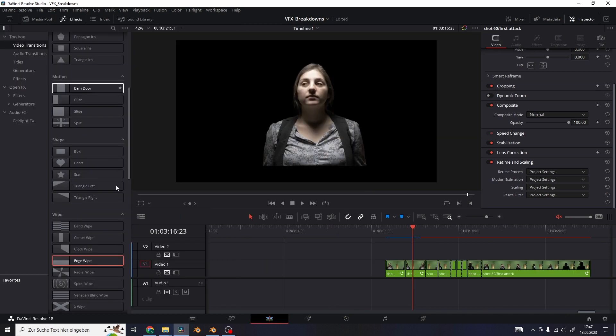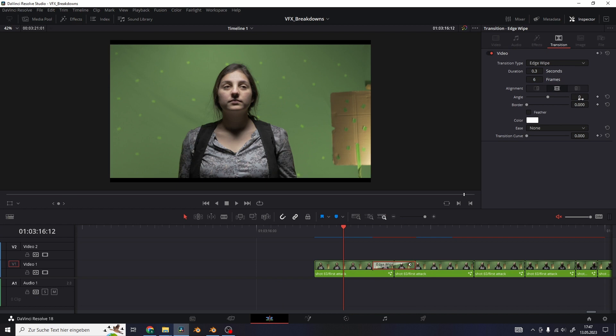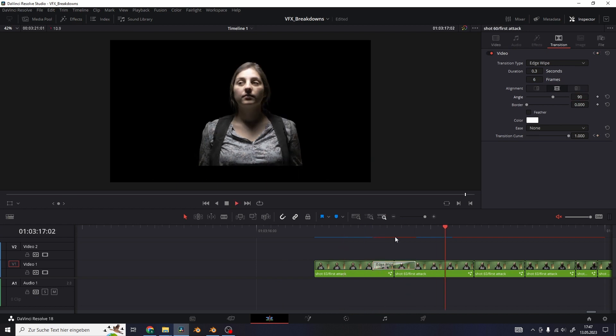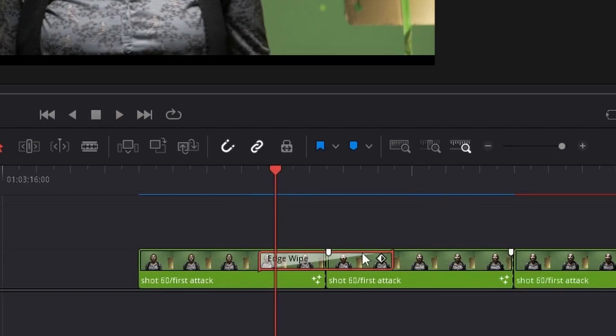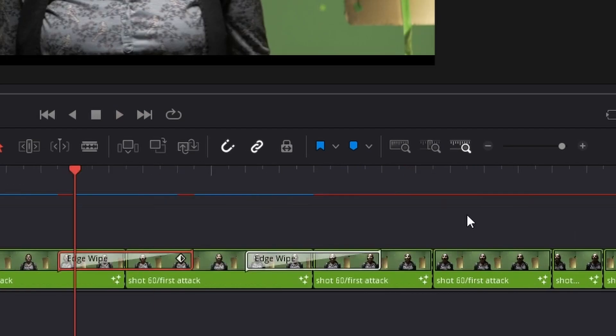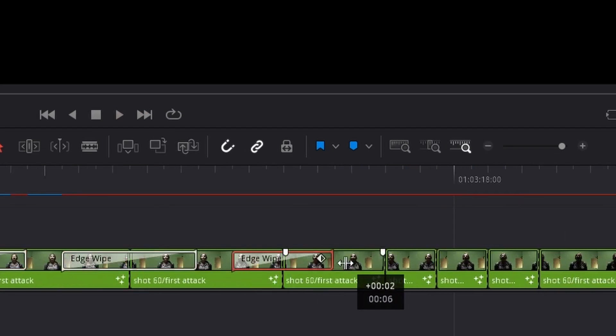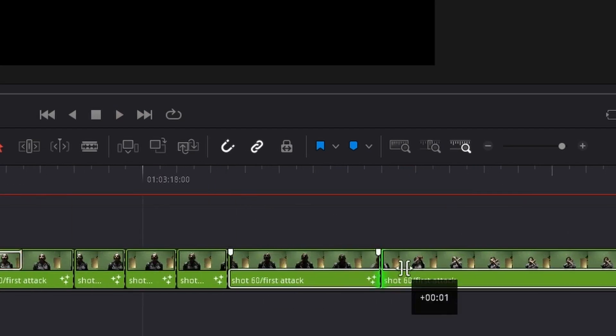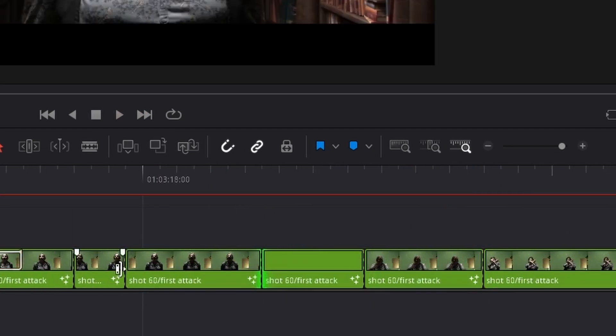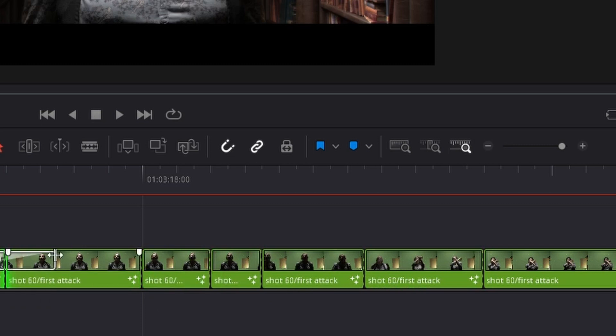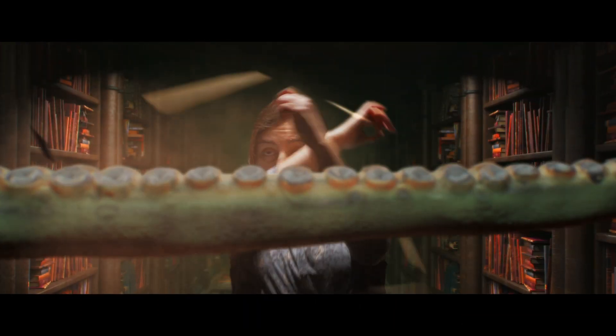To finally transition between each of the clips add in an edge wipe effect. Set it to 90 degrees again and you can duplicate the transition to all of the other cuts if you hit Alt and drag them to the next split. And here we got our finished VFX breakdown.